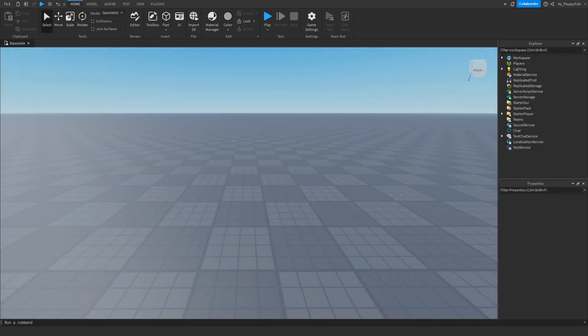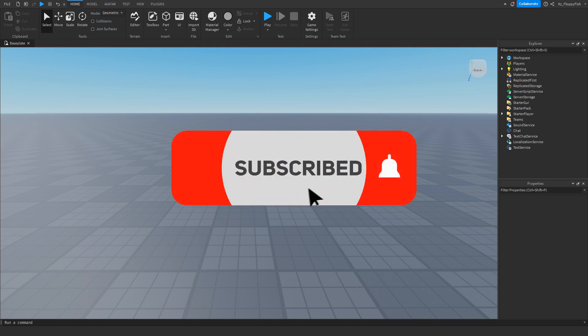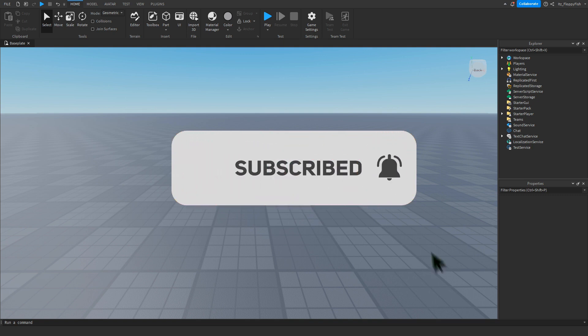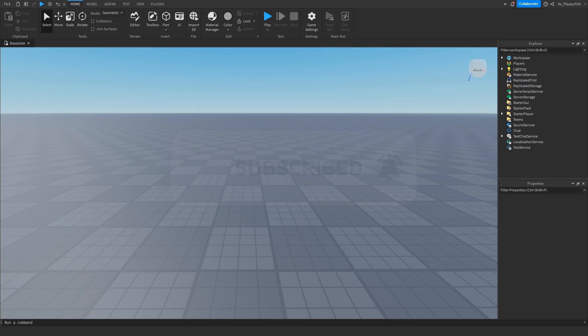Just before the video begins, 92.2% of you guys are not subscribed. If you want to see more Roblox Studio videos like these, make sure to consider subscribing and turning on the notification bell so you can be the first one to be notified every single time I upload a new video.